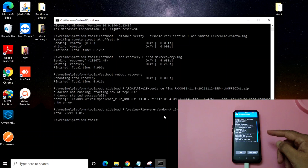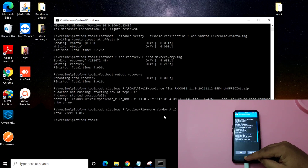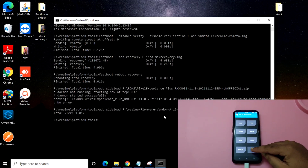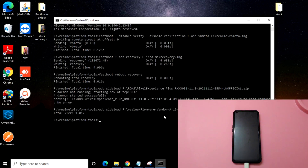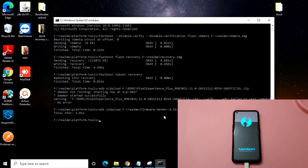Friends, as you can see, the firmware is now flashed. Just minimize the command prompt, click on Reboot, and click on Fastboot. Once you click on Fastboot it will be redirected into fastboot mode — let's wait for that. Once in fastboot mode, we need to enter the command: fastboot -w.